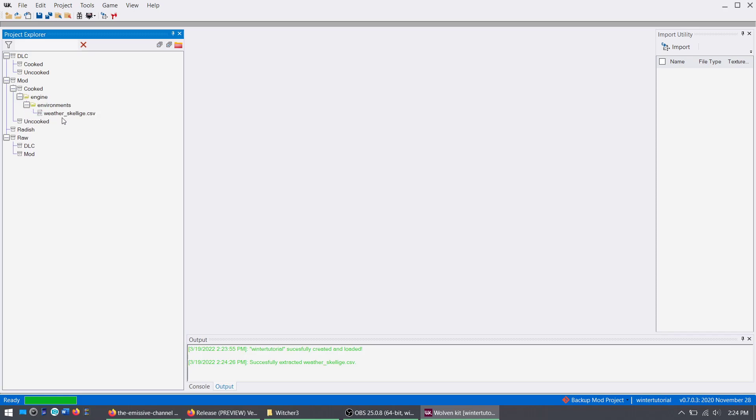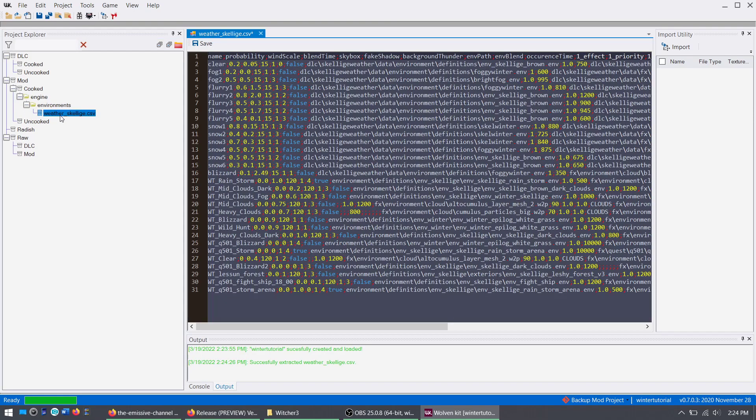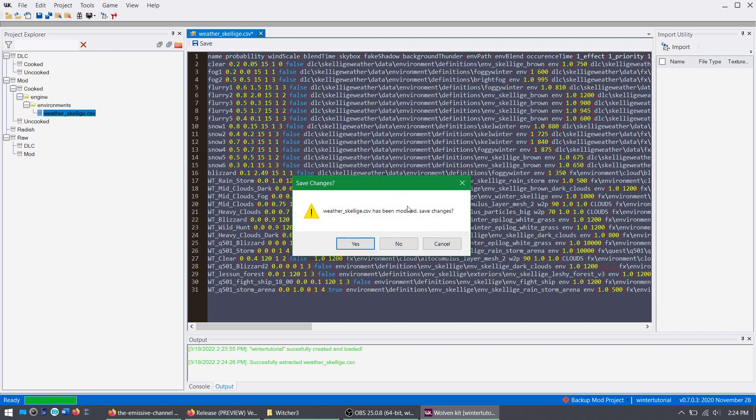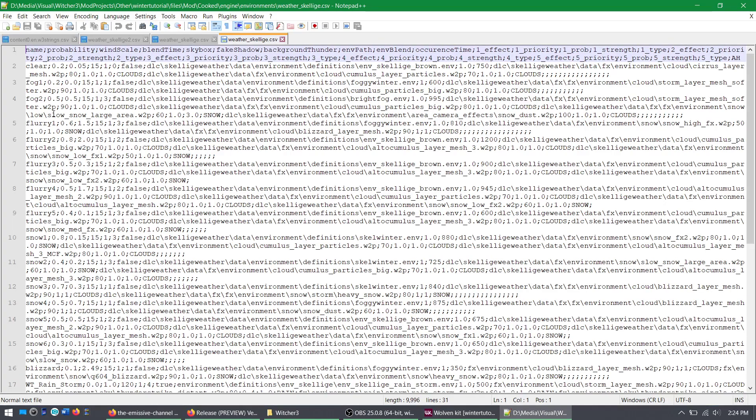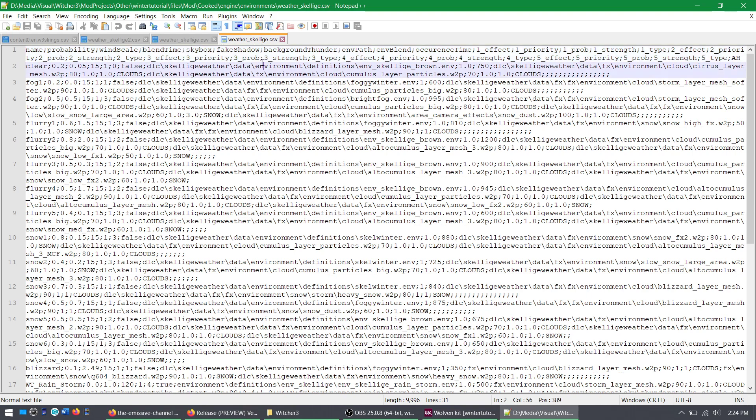I do not use WolvenKit to edit CSV files. I use Notepad++, which you should definitely use to open any sort of CSV script files for Witcher 3. It makes life easier.